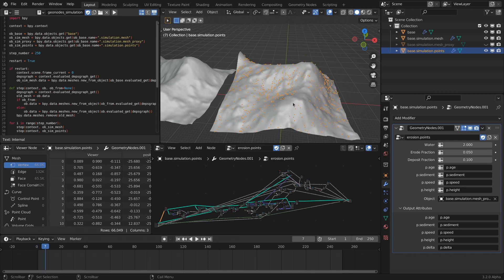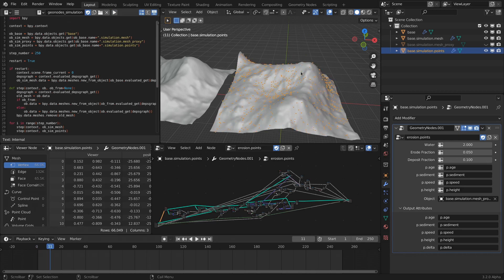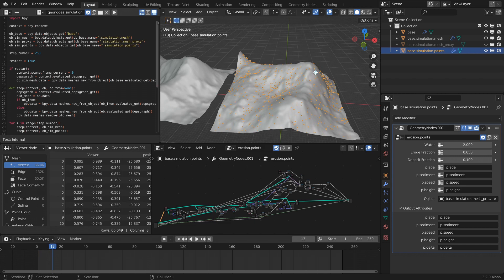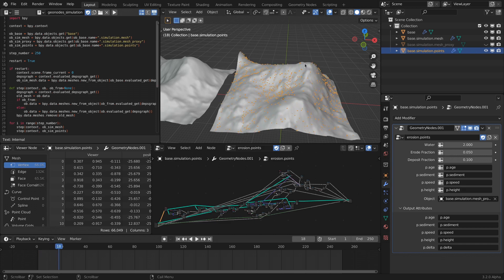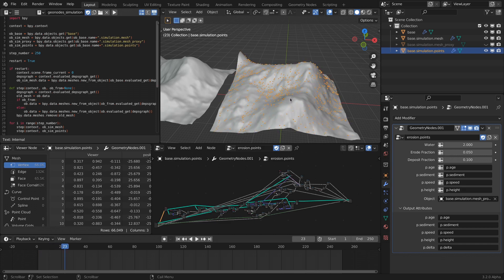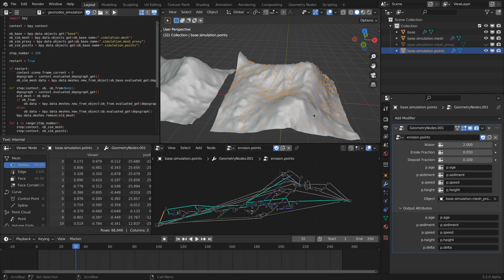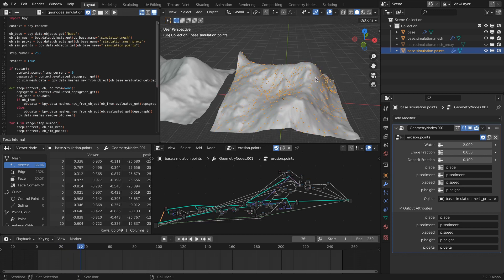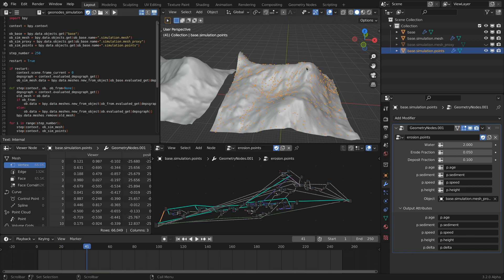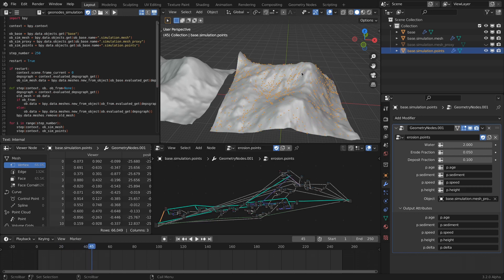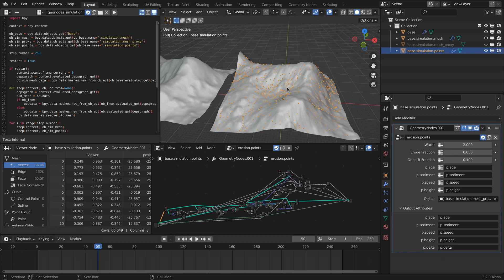It starts out with the base mesh, and then there's a bunch of points that are generated on the mesh. Those are basically flowing down the geometry and slowly but surely creating these creases as they're eroding the terrain by picking up some of the sediment and depositing it somewhere downstream.